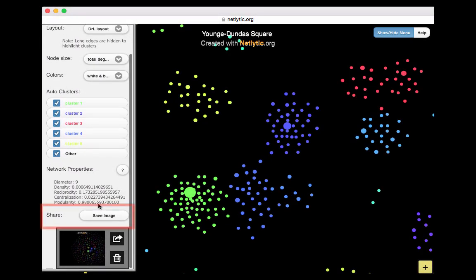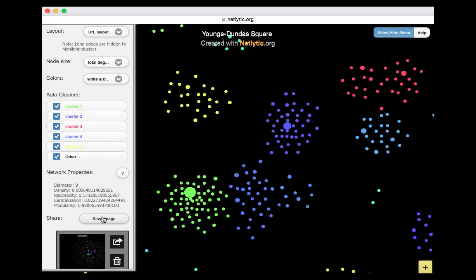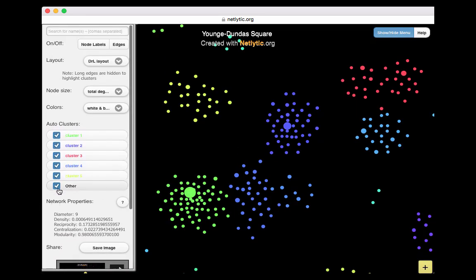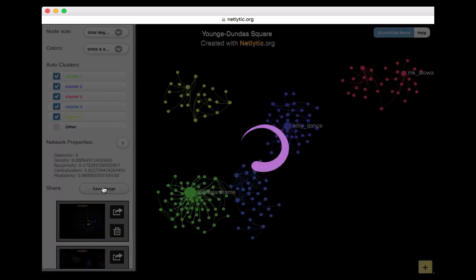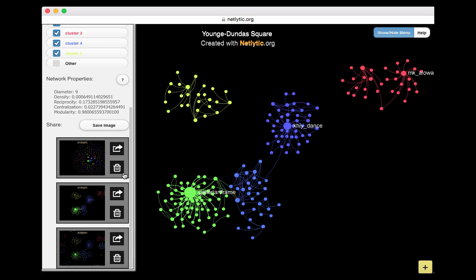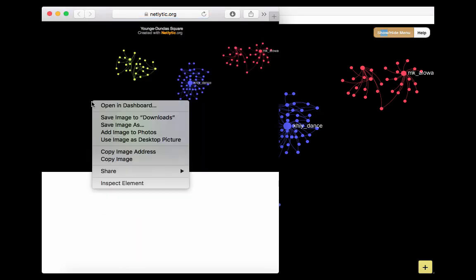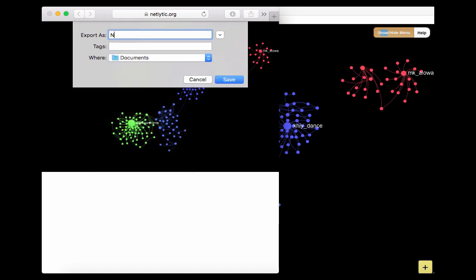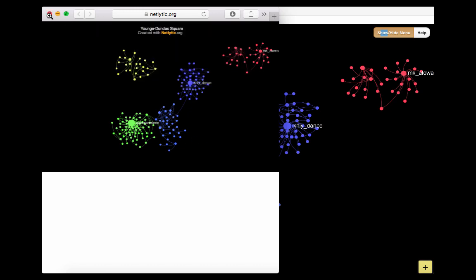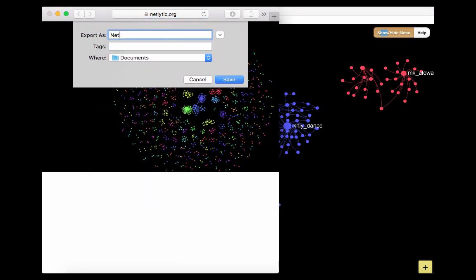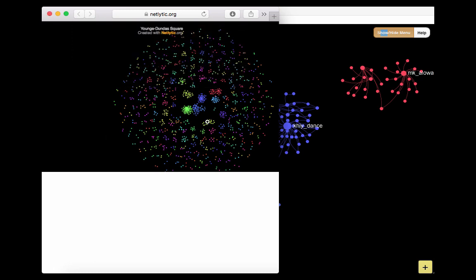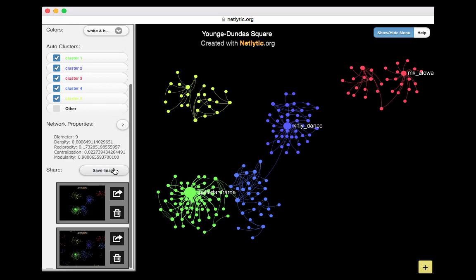The SAVE IMAGE button allows you to save an image of the network. You can save up to three images in the left panel, which will be saved until deleted, even after reopening the network. To save more than three images, you will need to first click the SAVE button and then download the image to your computer by clicking the arrow button on the image. A new screen will appear where you can right-click and select SAVE AS. This feature can be quite valuable since the network visualization doesn't allow users to examine the network with respect to time lapse, so capturing multiple images at different points of collection can be helpful to illustrate how the network has grown and changed over time.